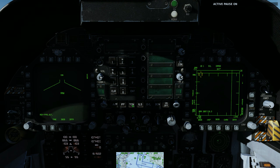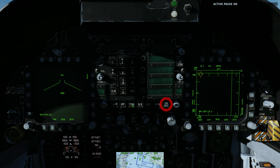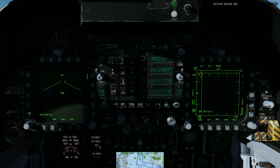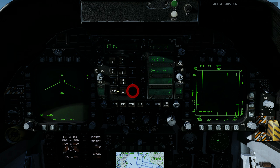We use TACAN to display distance to the carrier on the HUD. The TACAN channel in this example is 5-5. To set the TACAN channel, press the TACAN function button and the on/off push button to activate the TACAN function. Press the clear push button to clear the scratch pad, enter 5-5, and press the enter push button.